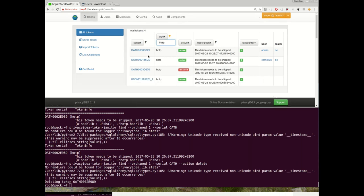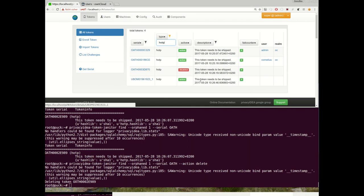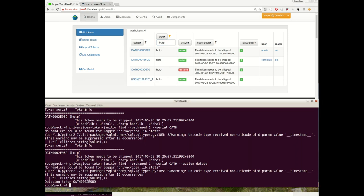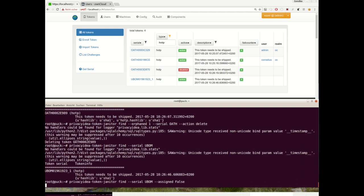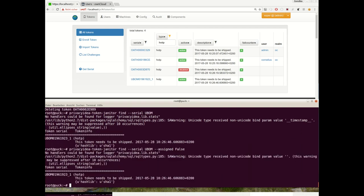As you can see, this token does not exist anymore. Fine. So we might also disable hardware tokens which are not used, for example. So let's find hardware tokens which are not assigned.